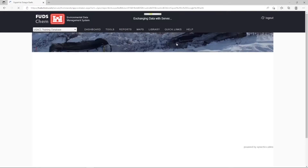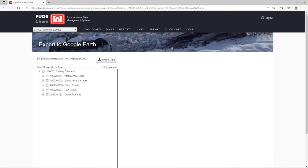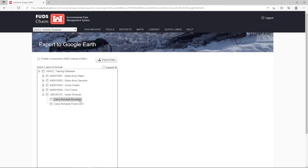Let's click on the plus button next to our project name. We can see several options listed below. Each of these is a KML layer that has been added to the FUDSChem library and is available for us to export. Check the boxes and click Export Data.